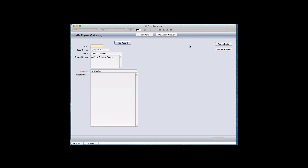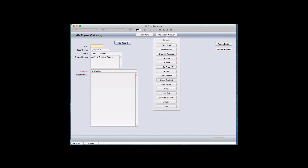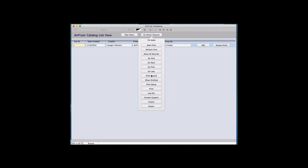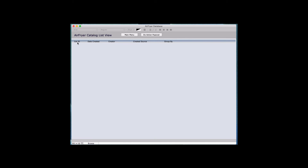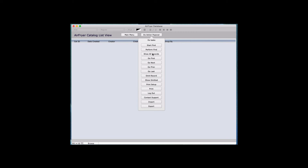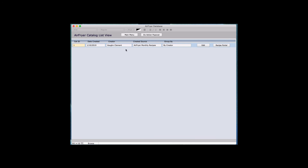Let's go down a little more. Omit means that if you're in a list view with a bunch of records and you want to sort by removing one of the records, you can do that. Going to the Do Action button and clicking Omit Record, you'll notice the one record that was in view is gone. You can reverse that by saying Show All — which shows all records in the database — or Show Omitted, which brings back only the omitted ones.